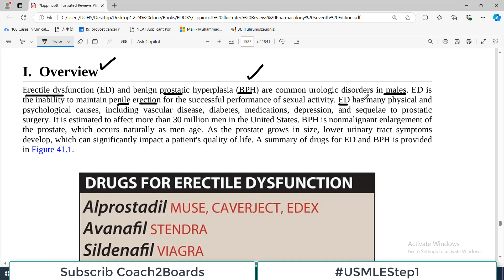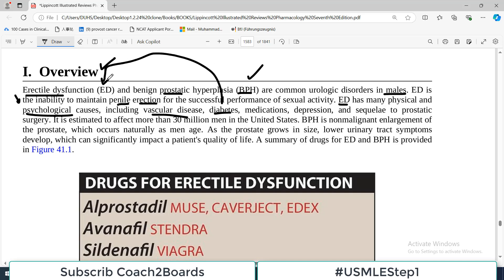Erectile dysfunction has many physical as well as psychological causes. In fact, psychological causes can be even more common compared to physical causes. So if somebody presents to you in the clinic with a history of erectile dysfunction, you always have to assess very carefully whether there are any psychological, emotional, or mental factors associated. Other diseases also affect erectile function — including vascular problems and diabetes, for example. Those with long-standing diabetes frequently have erectile dysfunction.